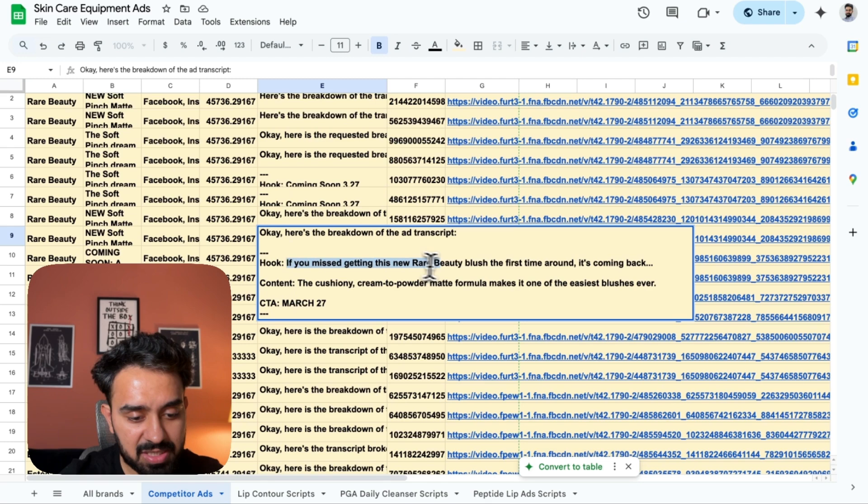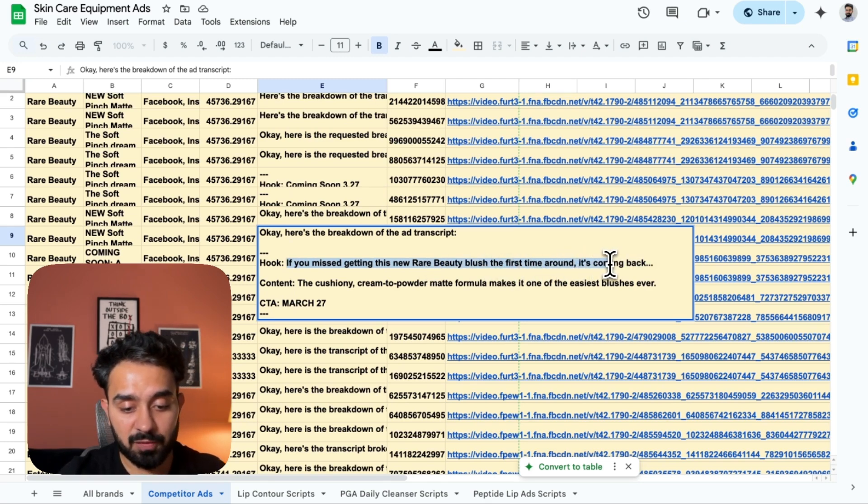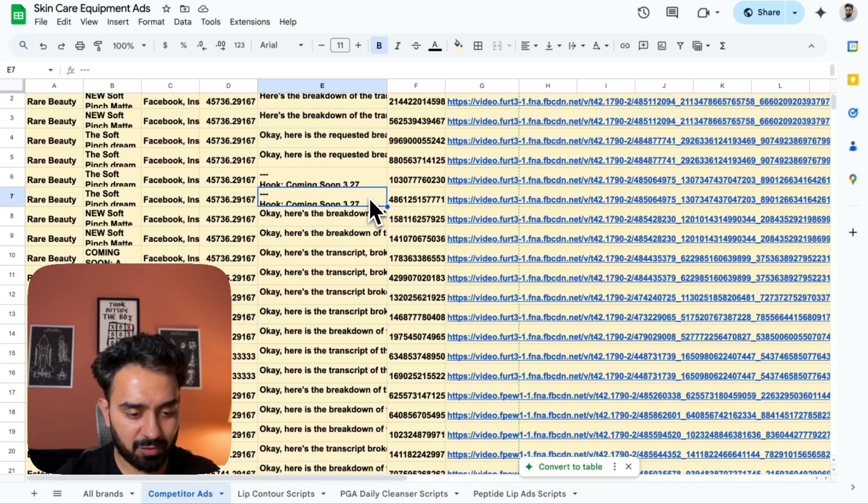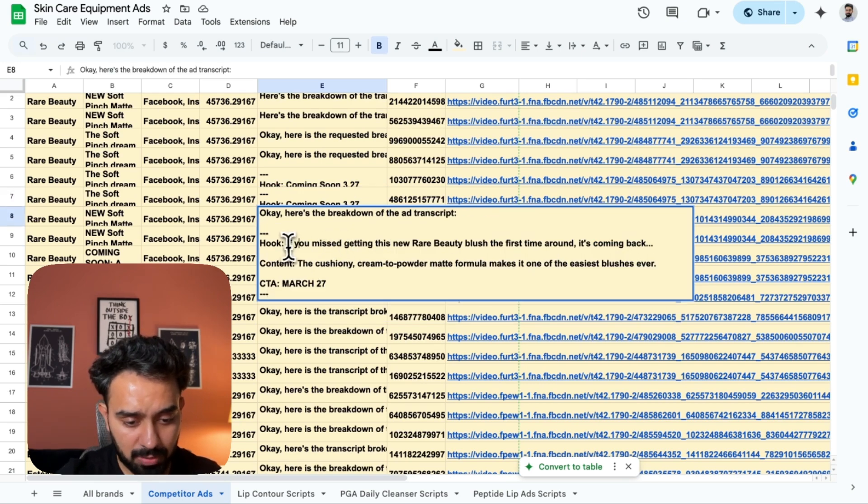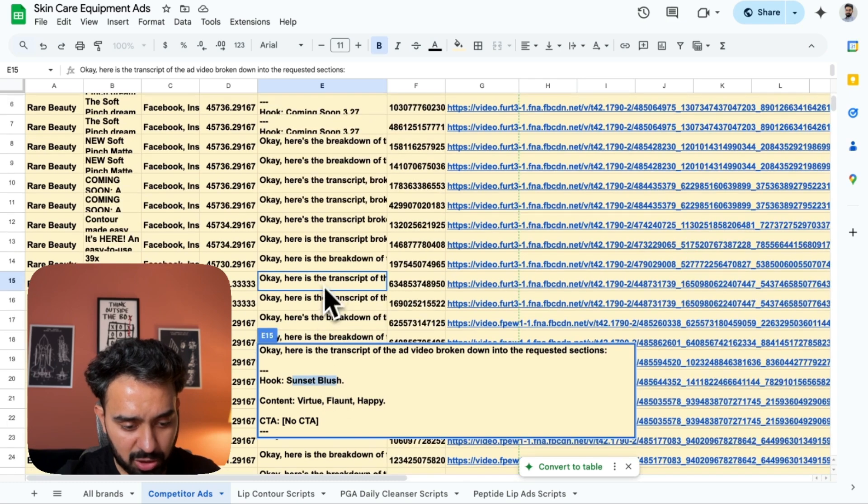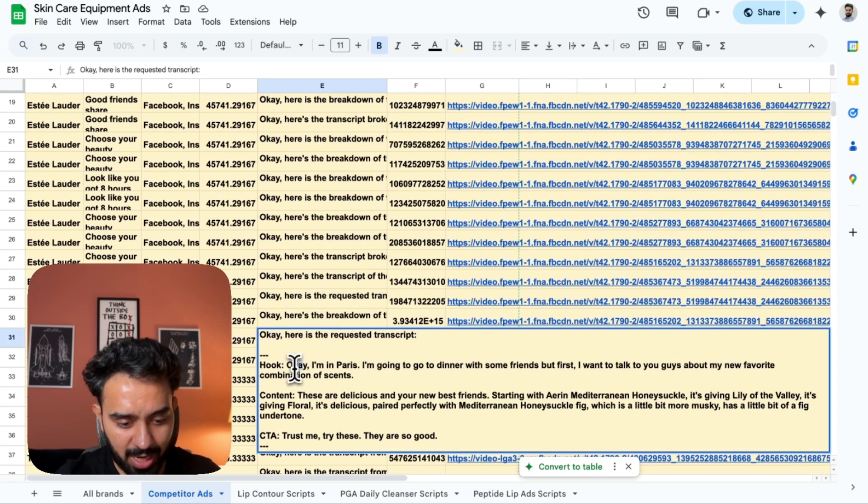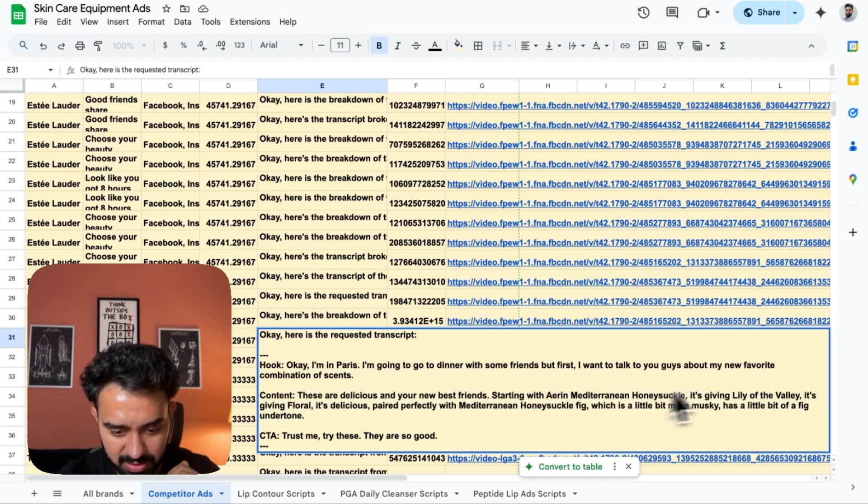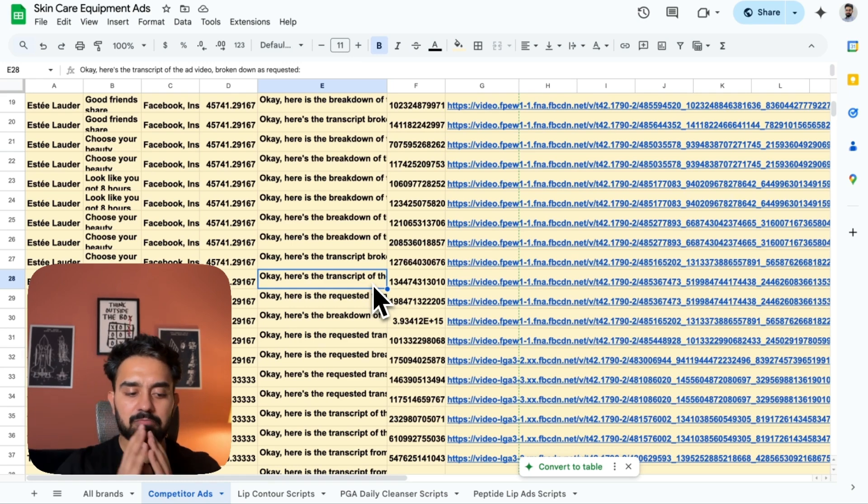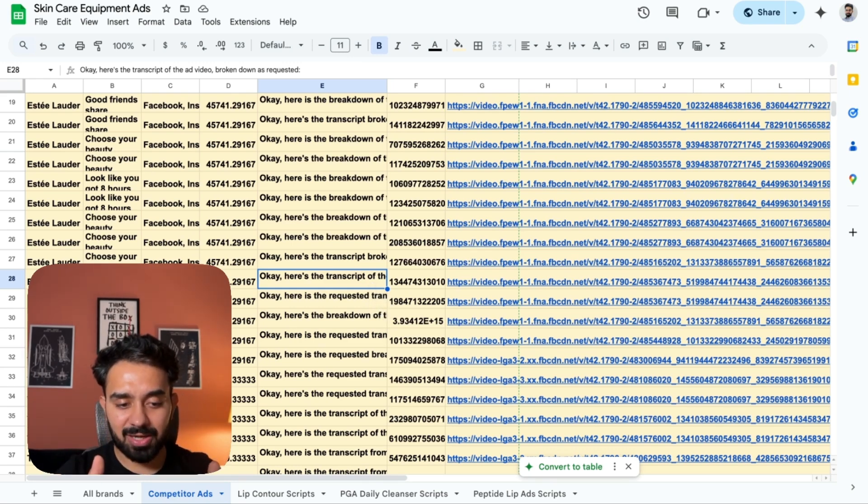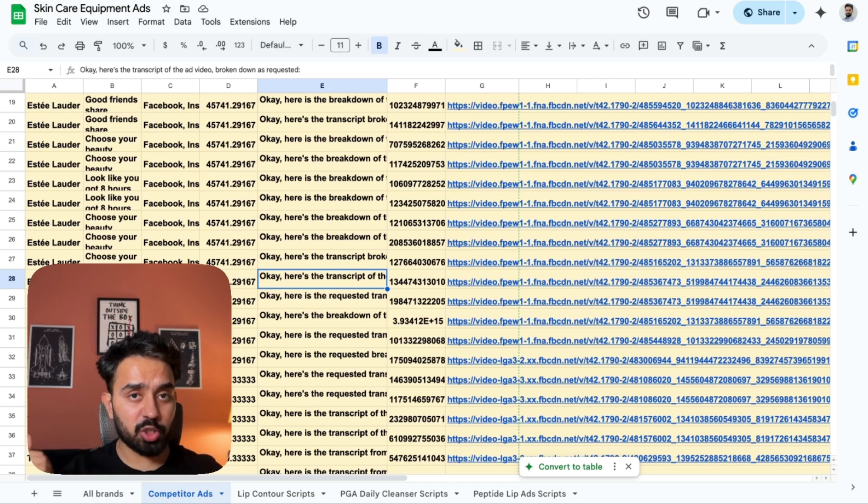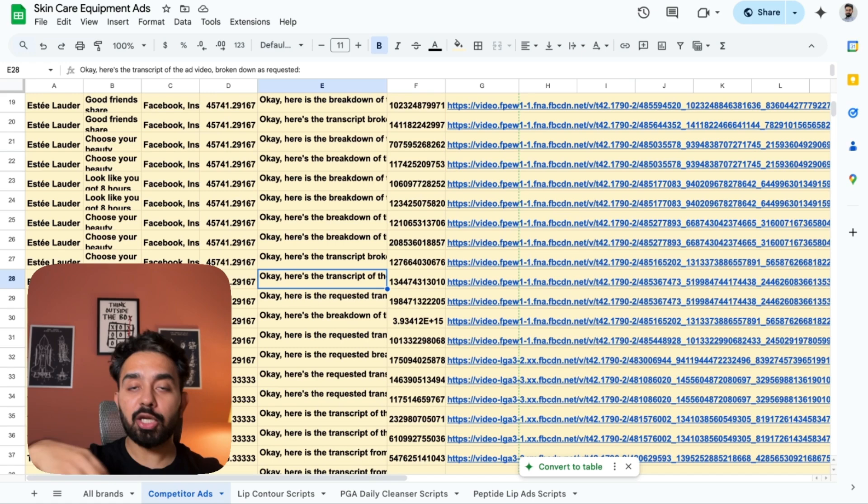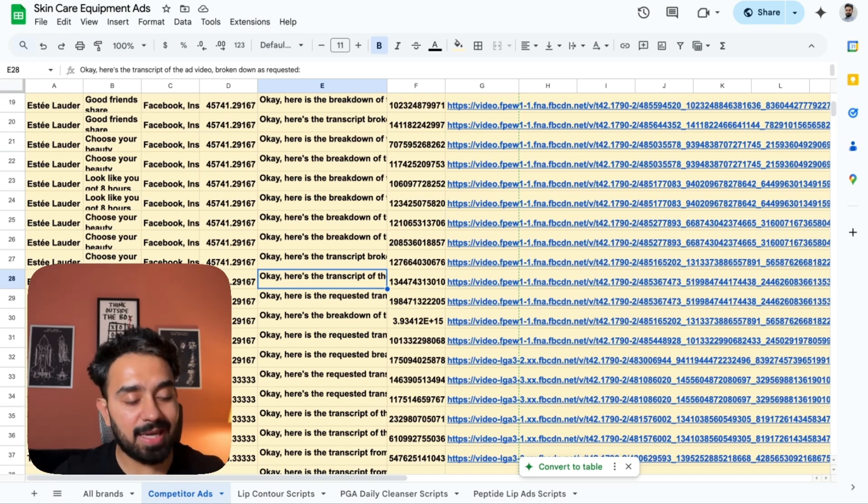If I look at the transcript of each, if you missed getting the new Rare Beauty blush the first time around, it's coming back. The content and then the CTA is simply the date for this one. Then other one, this is I think same, sunset blush. Let's look at another. I'm in Paris. I'm going to go to the dinner, so on and so forth. Content, they are delicious in your new restaurants, undertone. They're talking about a product. Great. So I have seen what these brands are doing. I've captured all the transcripts. The next step, once I'm sure the competitor research is done, I'm going to use these transcripts to write new transcripts for the products that I am selling.